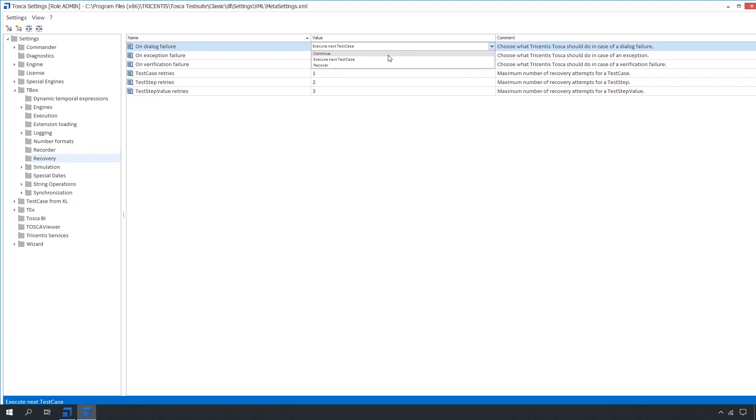Continue means continue with the execution of the next test step value or test step even if the preceding test step value or test step has failed.